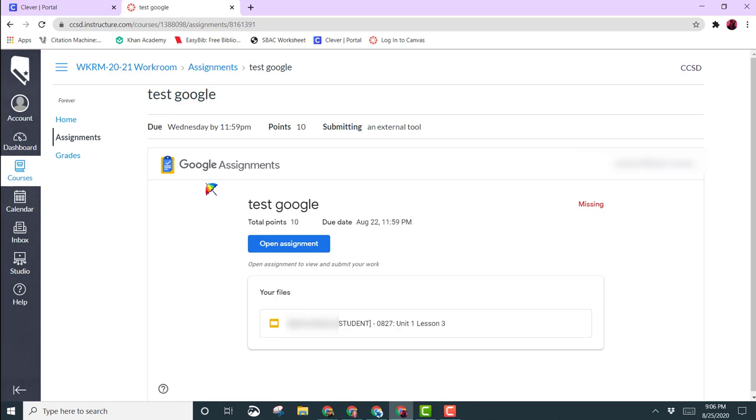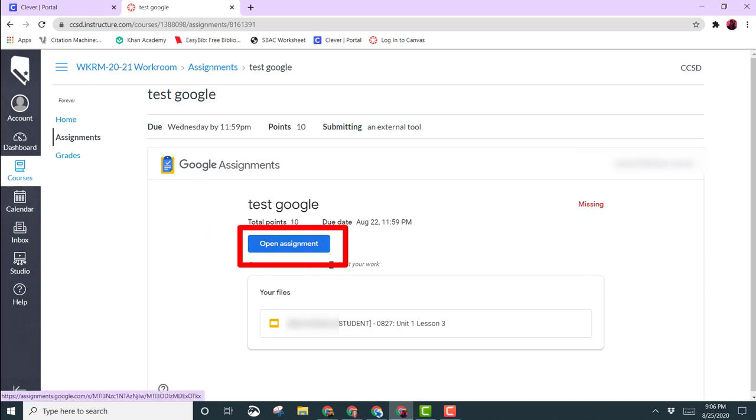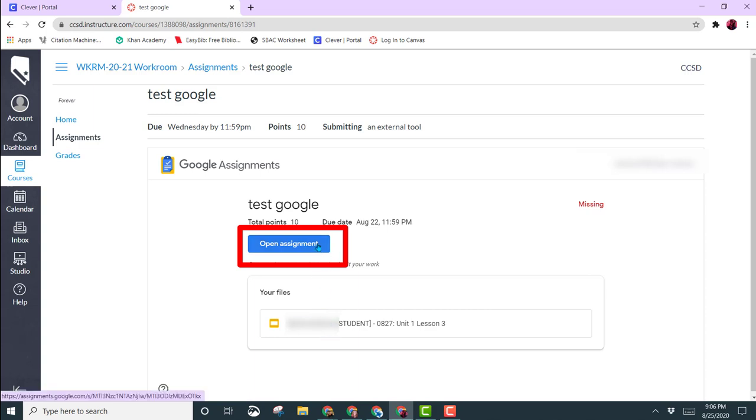Once you have done that, you will see the assignment here. You see the blue button that says Open Assignment. You also see a link to the file here. You want to actually click on the Open Assignment button.